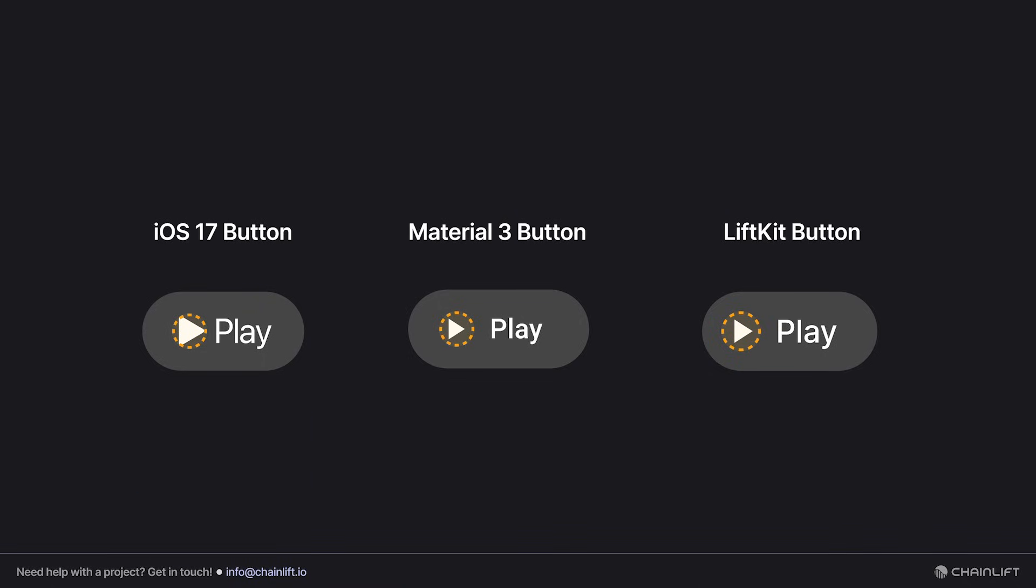To highlight the asymmetry, we can expand these circles around the bounding boxes and see that the LiftKit button fits very nicely into that shape, but both iOS and Material 3 have this little bit of extra space on the end that irritates me. Maybe it doesn't bother you, but if it does, this is how you fix it.